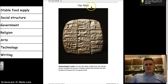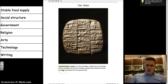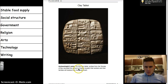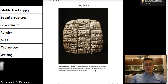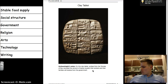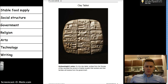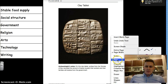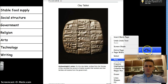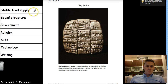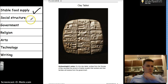Here we have a clay tablet. The archaeologist notes say: on this clay tablet, scribes from the Temple of Baau recorded the amount of barley — a grain — that workers and their families will receive from the government. Let's take a look. For stable food supply — sounds like yes, because the scribes were keeping track of how much food was being dispersed, handed out.